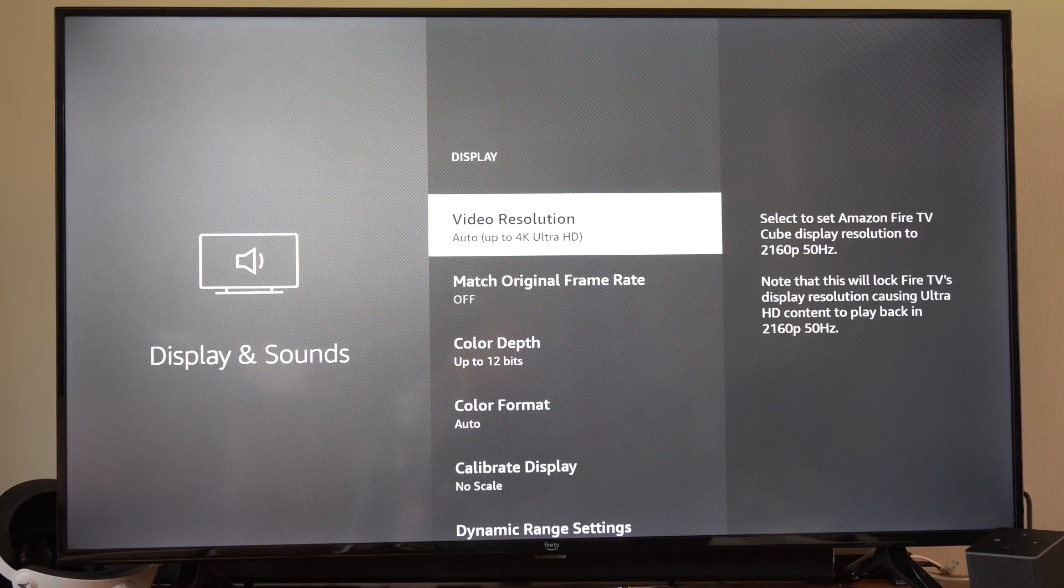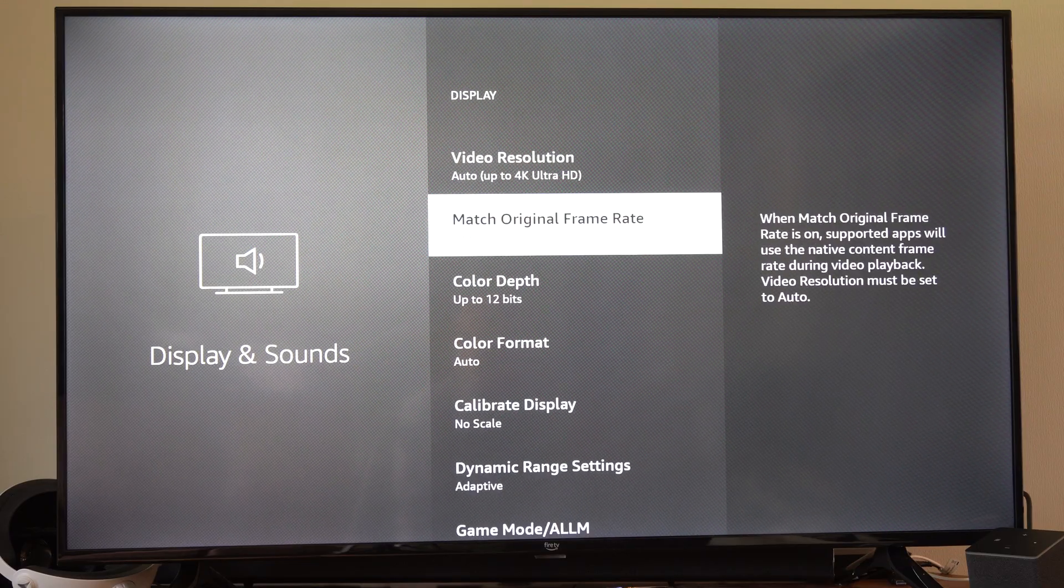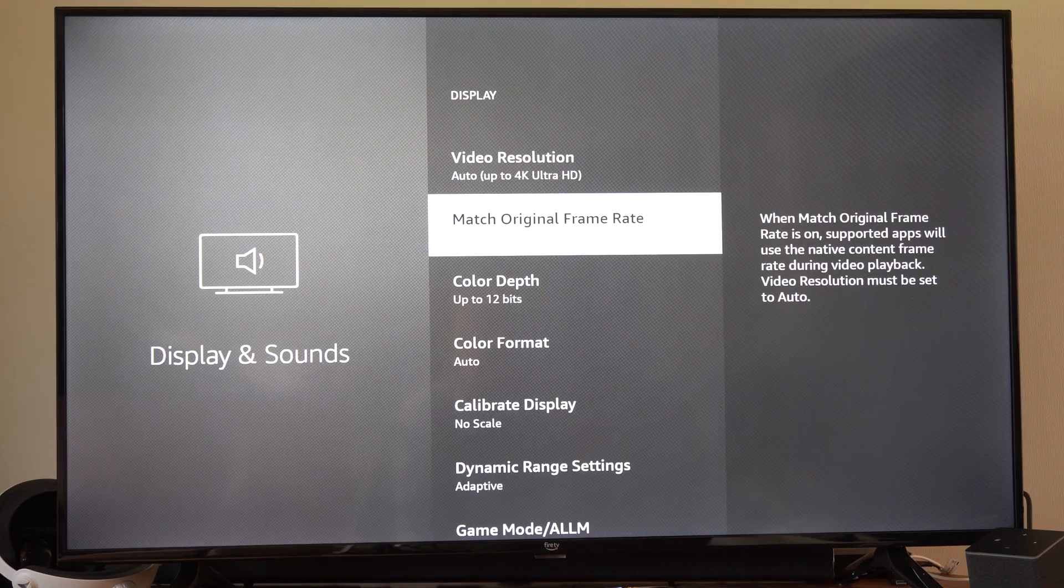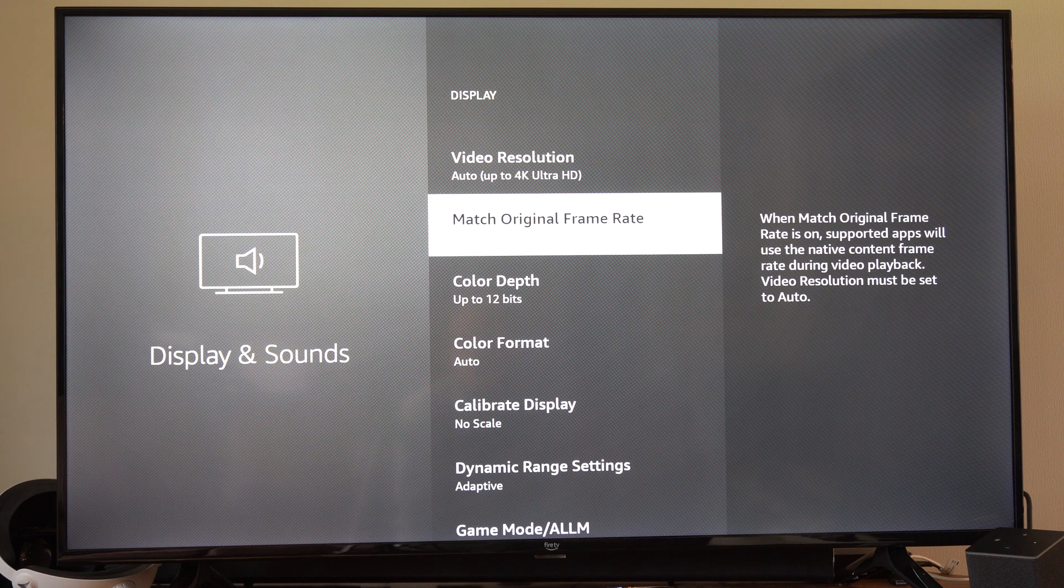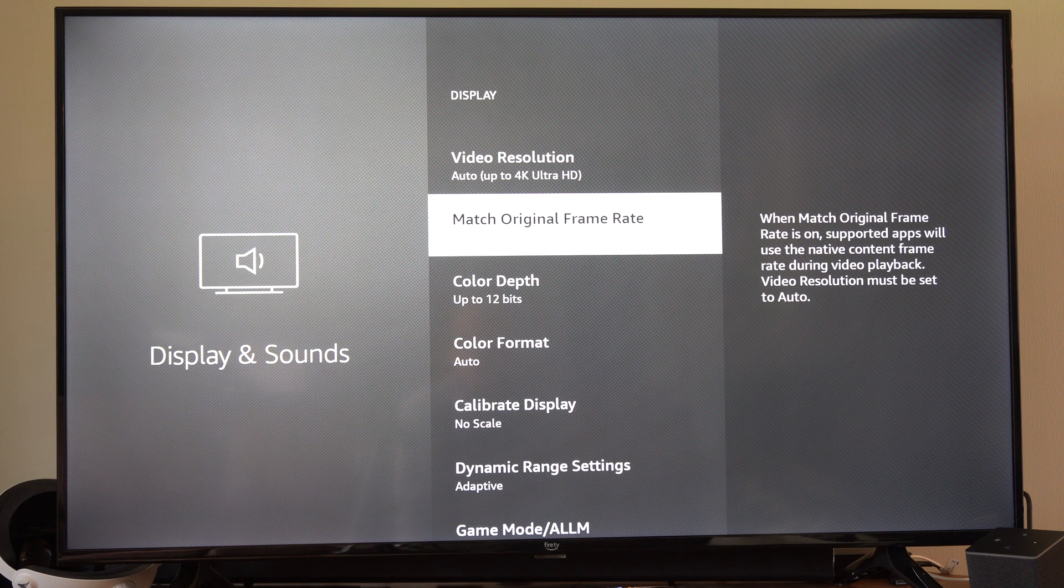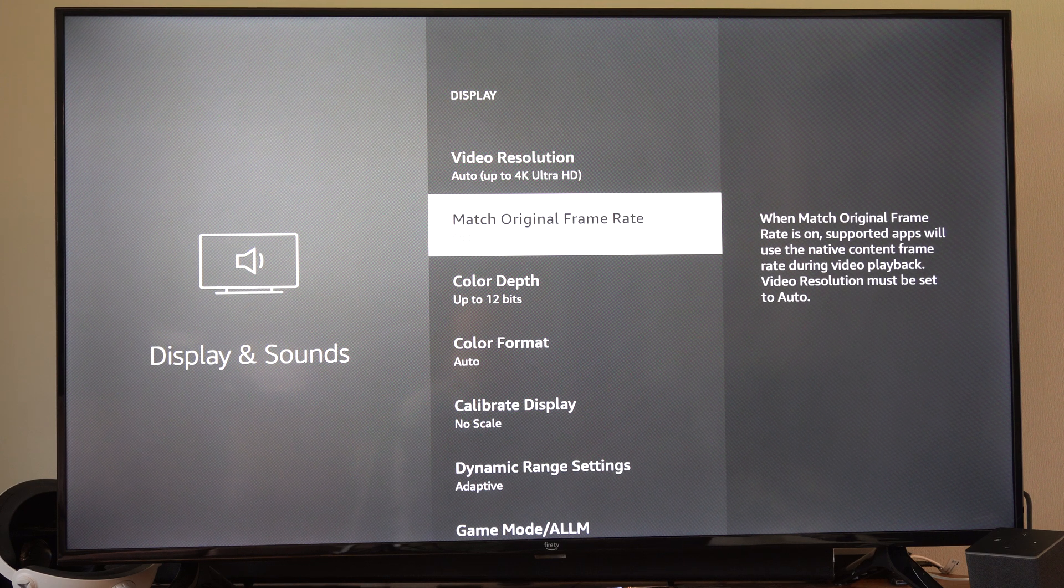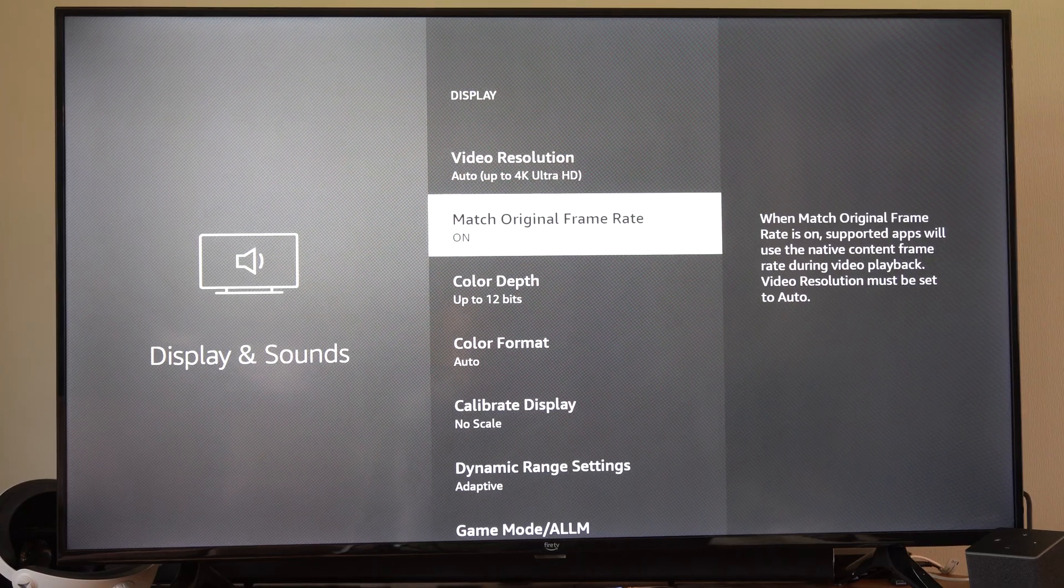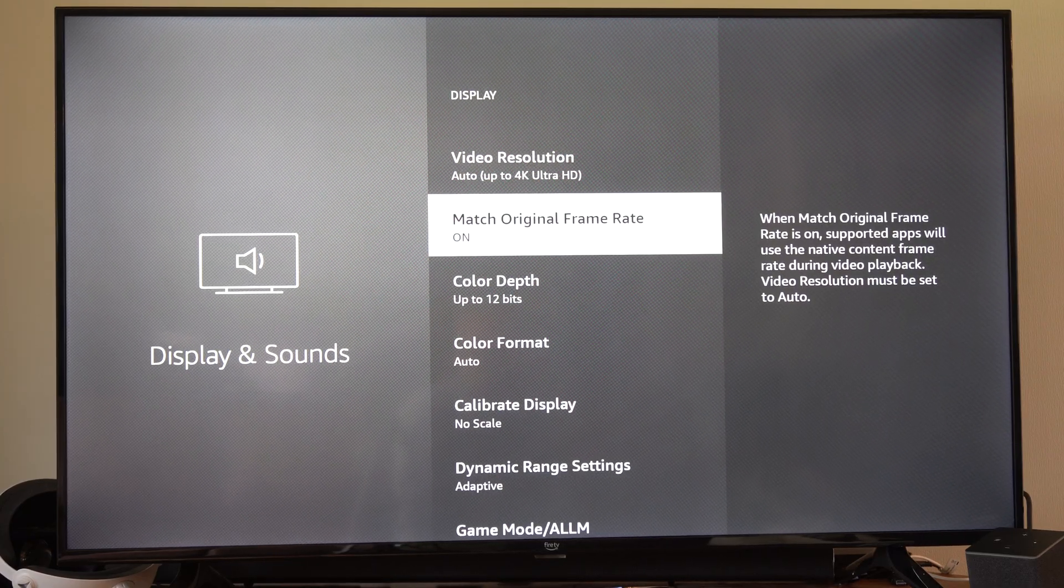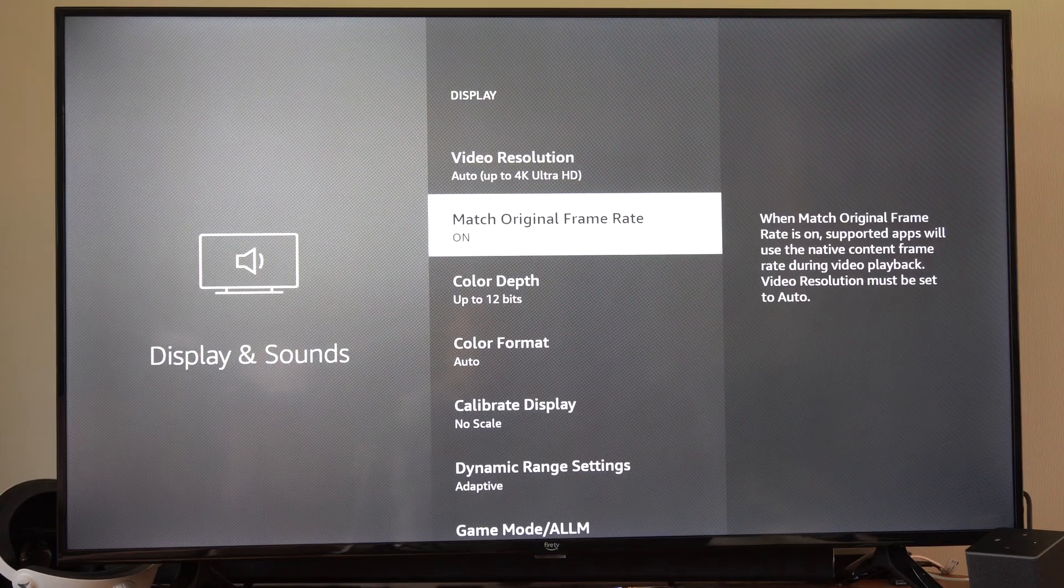So we can go back under here and then go to match original frame rate. We can turn this on. When match original frame rate is turned on, supported apps will use the native content frame rate during playback. So try turning this on, I think for video content it's going to drop it down to 24 hertz.